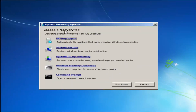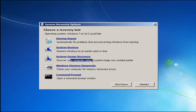For "Choose a recovery tool" we have a few options. I would highly recommend that if the first option does not work, go back into this utility by tapping F8 and load the other two options: system restore, which will restore Windows to an earlier point in time, and system image recovery. If you have system images backed up — likely to a CD or DVD — those would apply here.